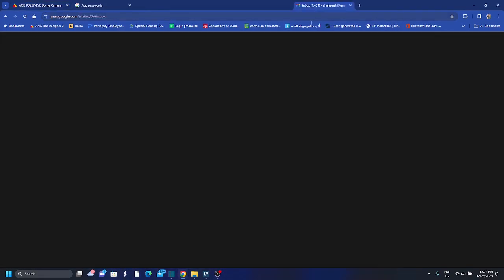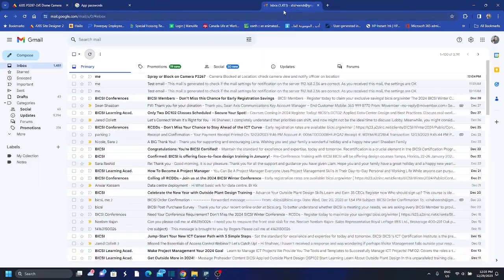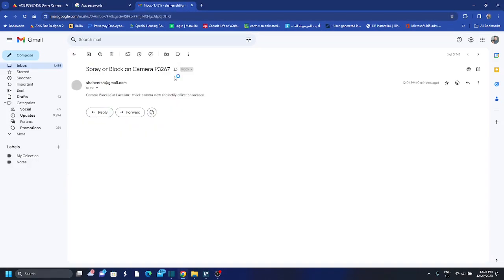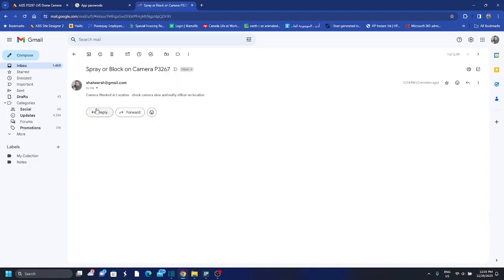Okay, so I just received the email, you see. So that's the email: spray or camera on camera, camera blocked at location, check camera. So I get the email that I set up.